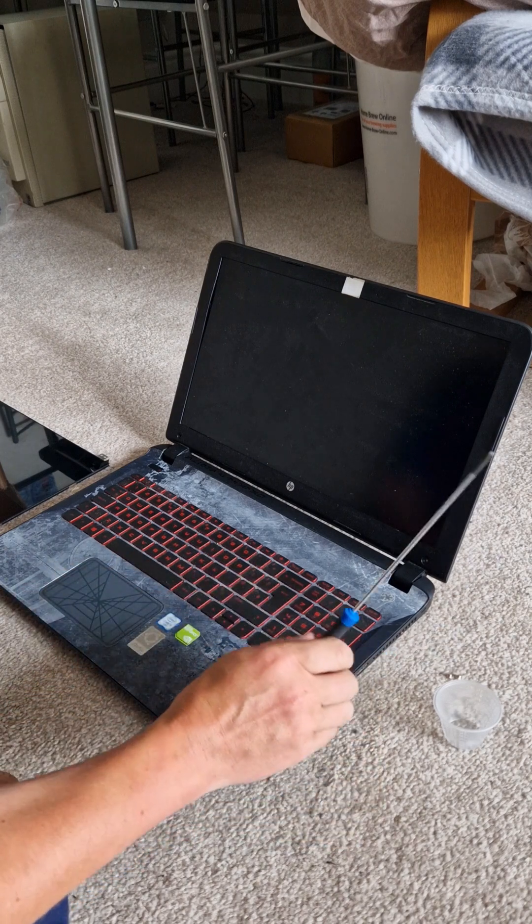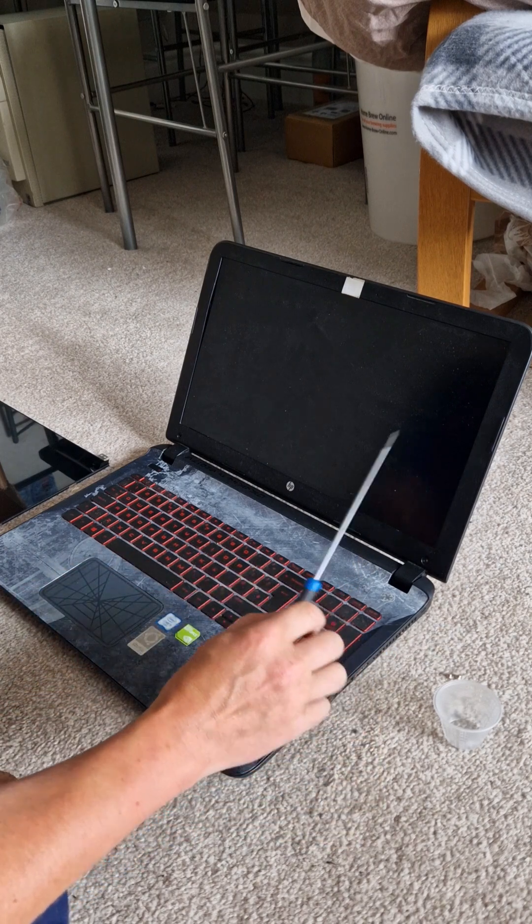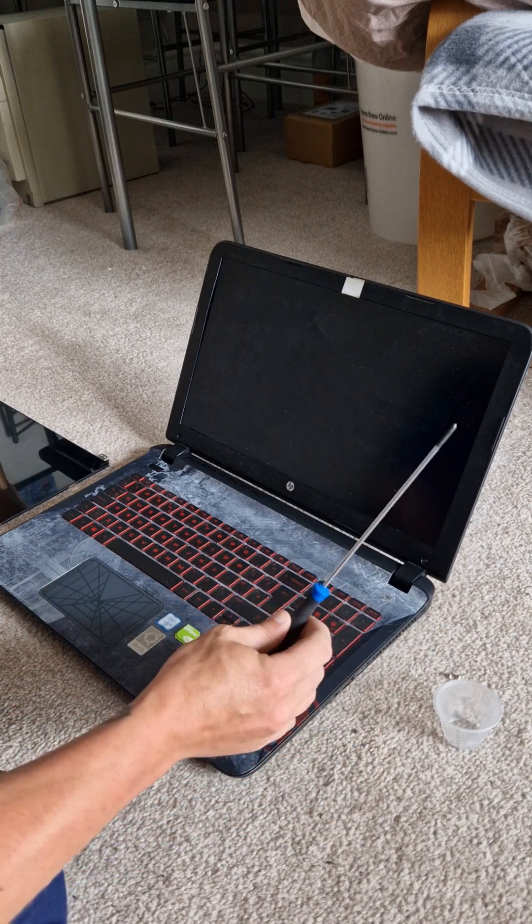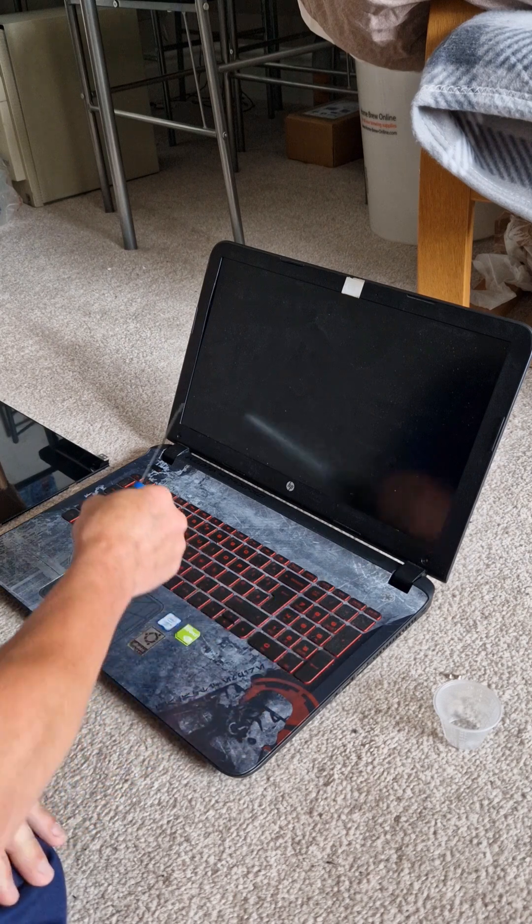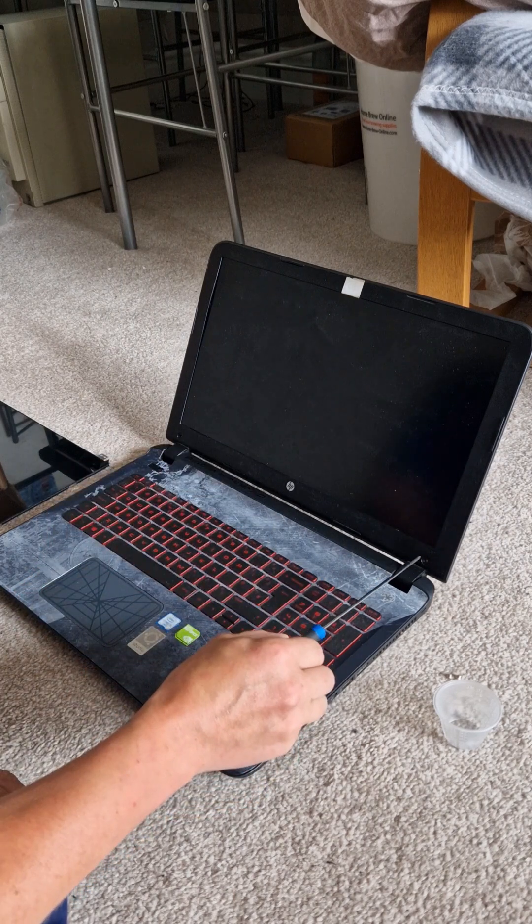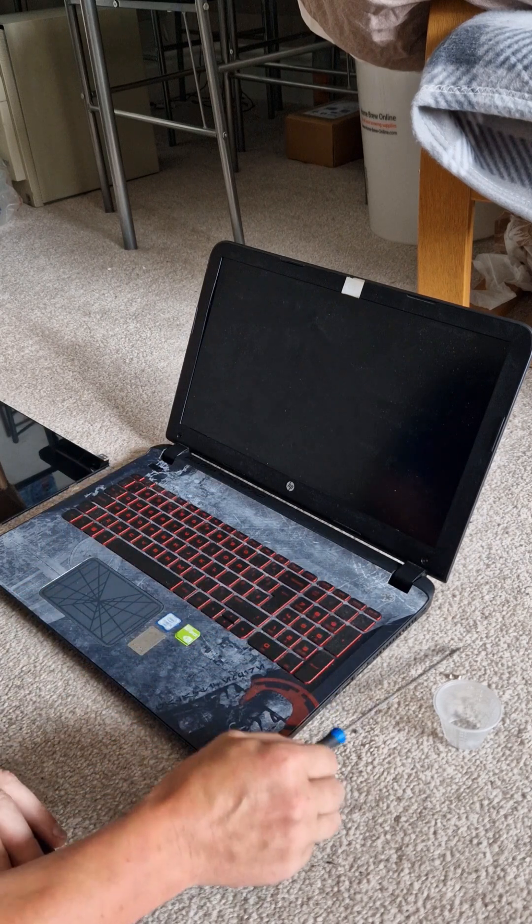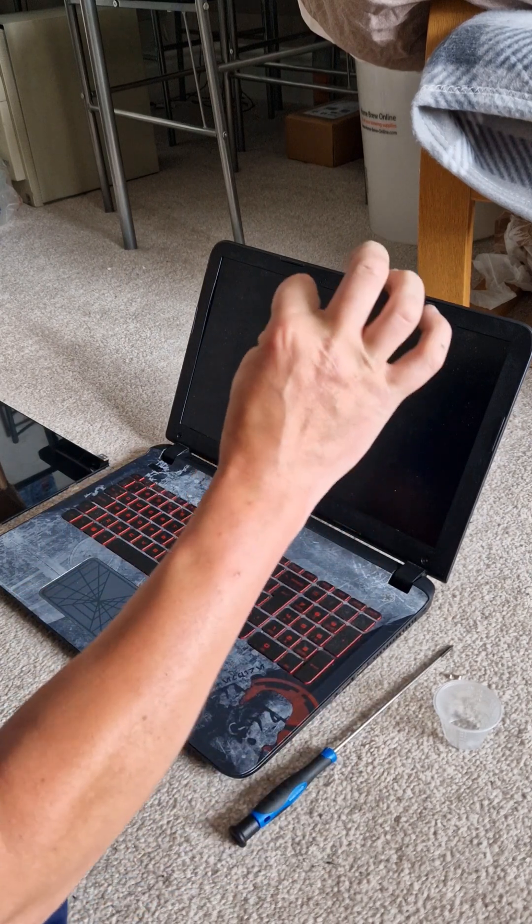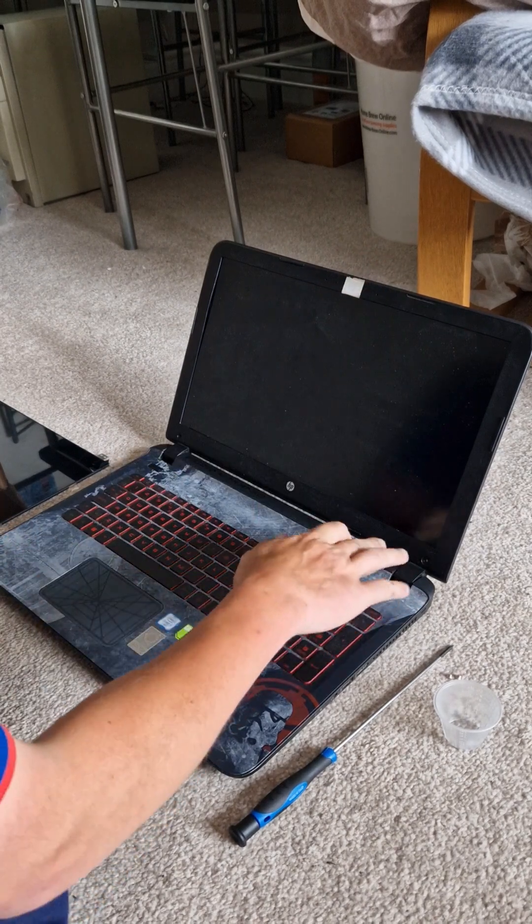First of all, you're going to look for the two screws that hold the front bezel on, here and here. These will be under little sticky tabs, just like little wax circles.